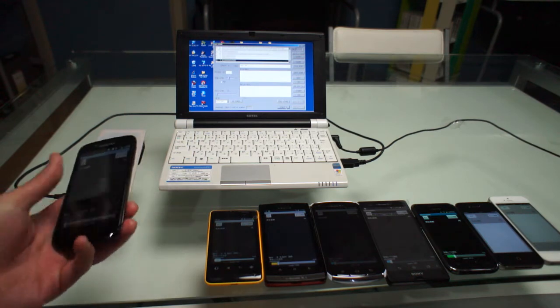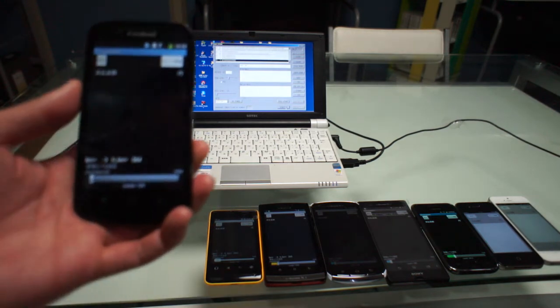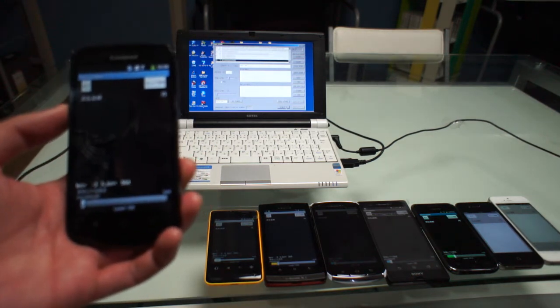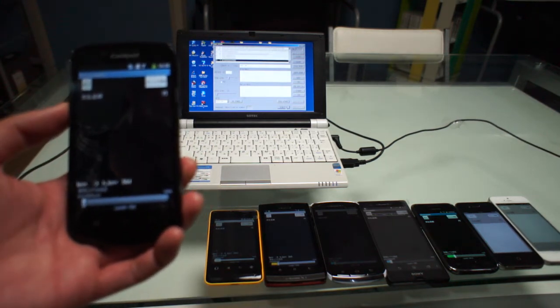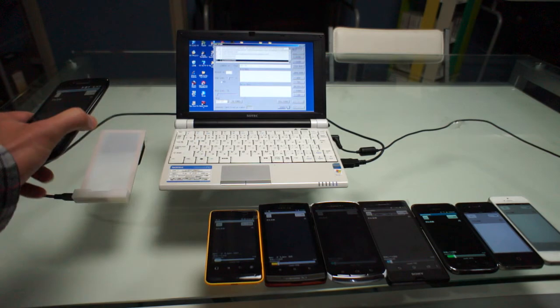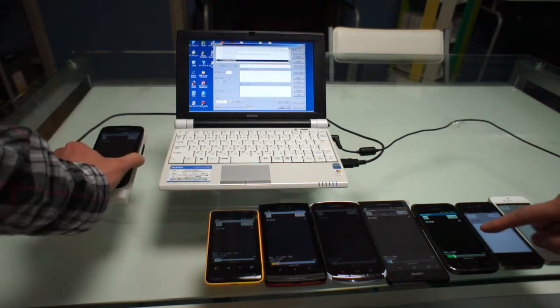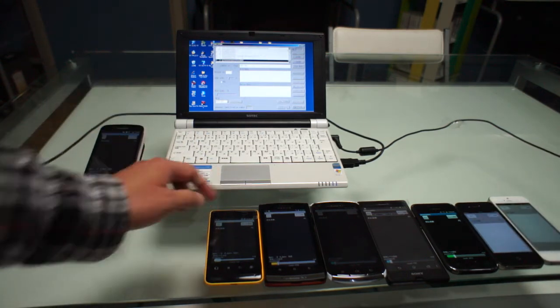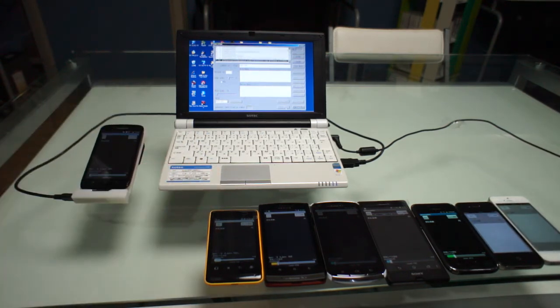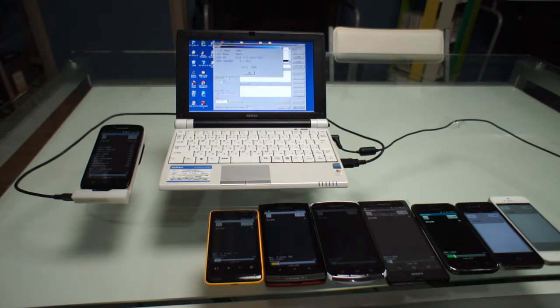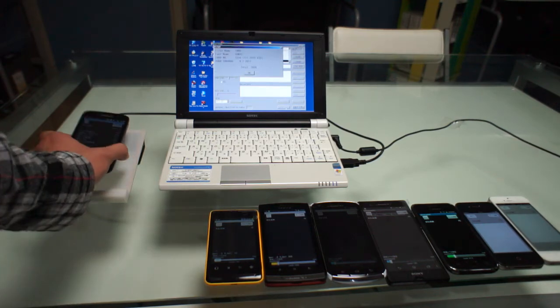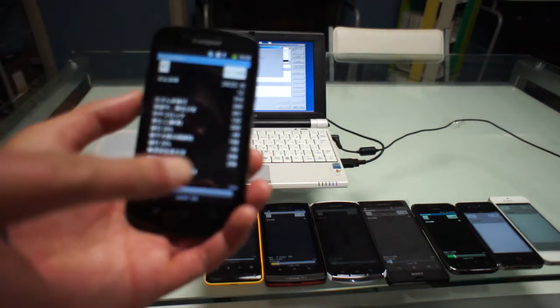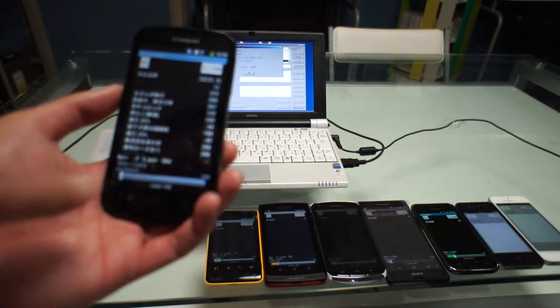And next, this is a Chinese high-end model. It works.